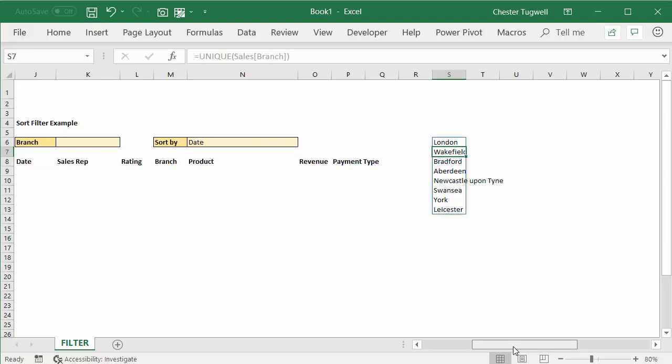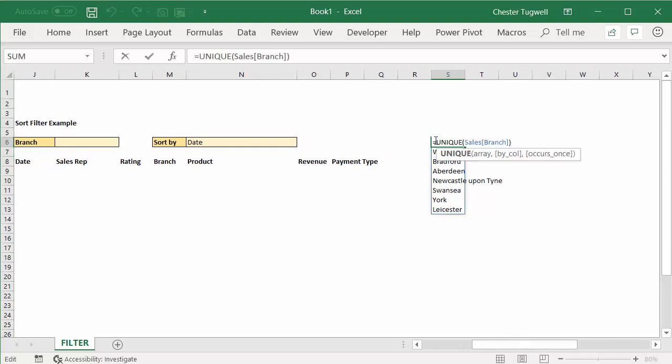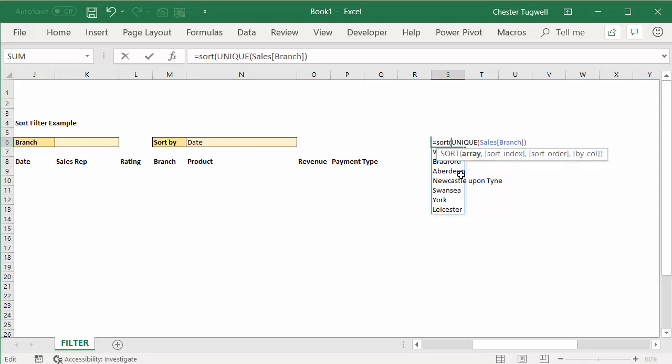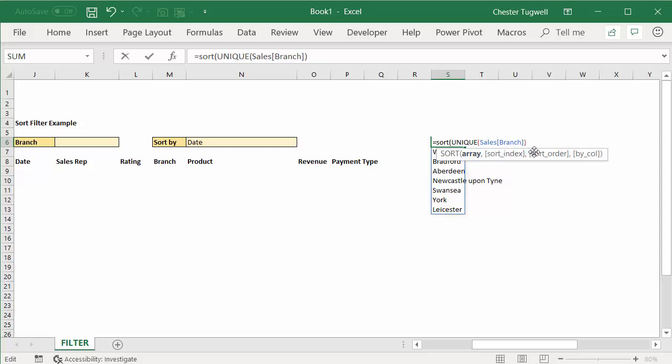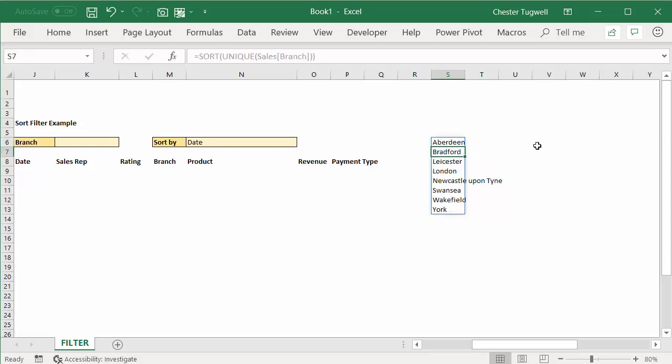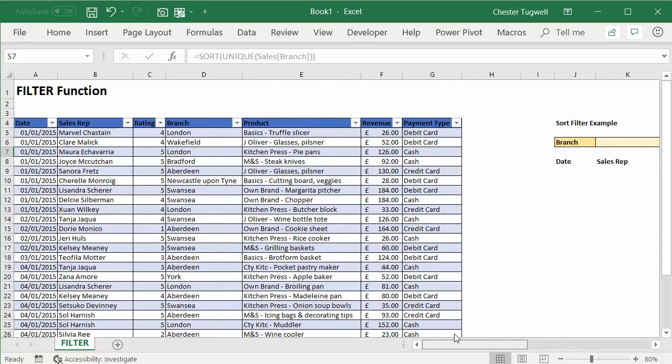Now I then want to sort that list, so I can put the unique function in the sort function. And again, by default it's going to sort them in alphabetical order, so I'm going to ignore all of these other arguments. Press enter here, and I have a list of branches that are sorted in alphabetical order.